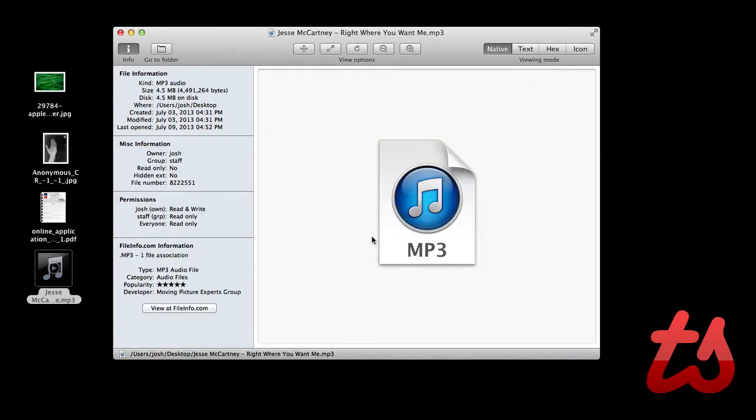And here's an audio file. And this one doesn't have very much metadata on it because it doesn't have the track name and everything saved within the file. But if that was the case, it would all show up here on the left side.